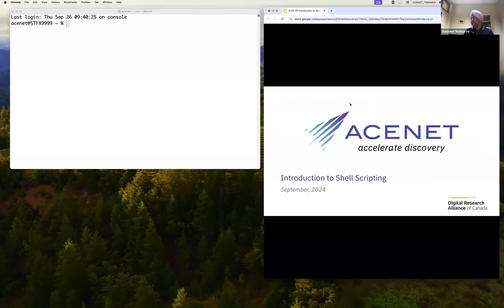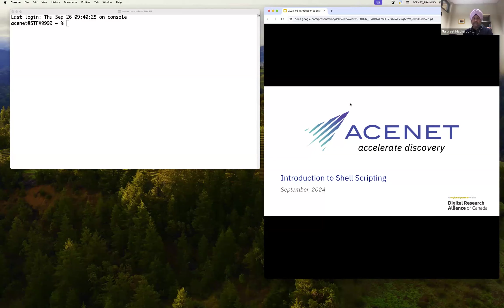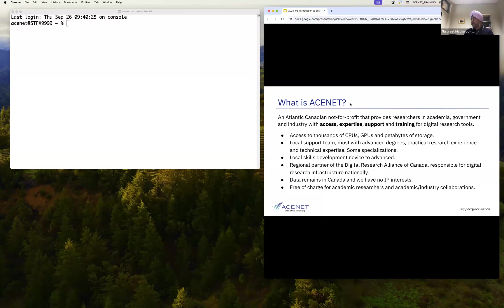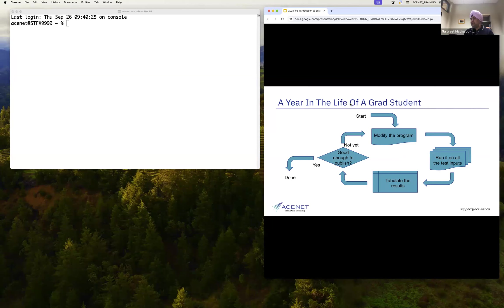Yesterday we learned about introduction to Linux commands. Today we will use those commands and try to do something a bit more meaningful. Those commands are the backbone of everything we do on the cluster. Today we are going to learn how to automate our programs, or how to make use of supercomputing resources more efficiently. We are a nonprofit organization with access to tons of CPUs, GPUs, and petabytes of storage. And this is where the actual lesson now begins.